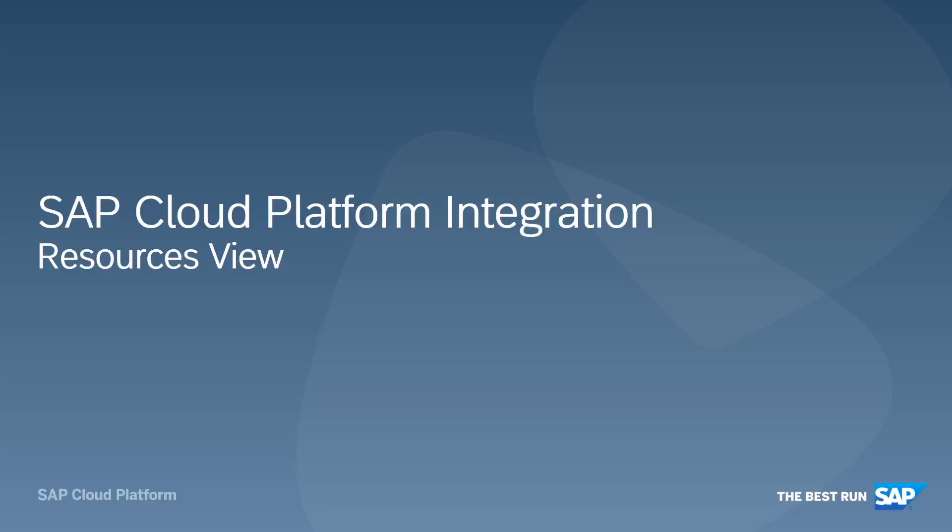Welcome to SAP Cloud Platform Integration. Today's topic is Resource View.